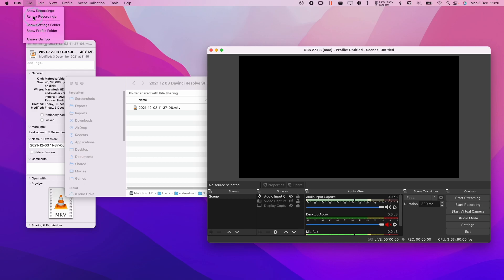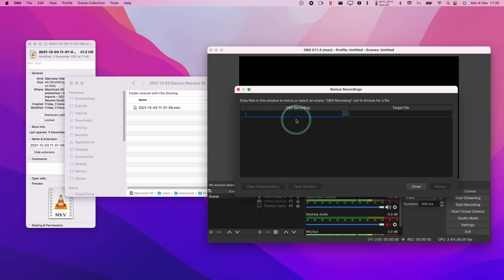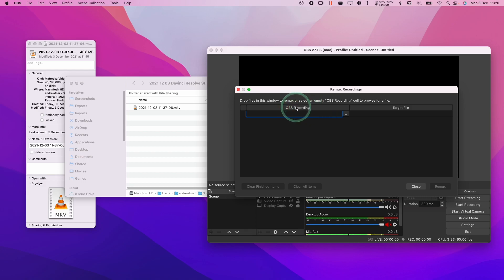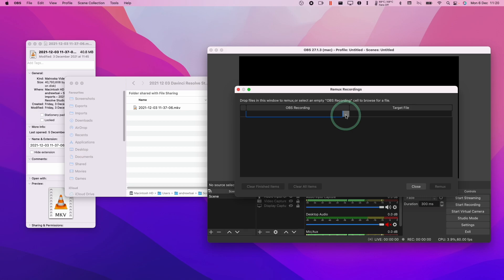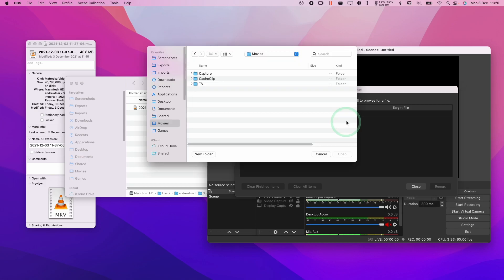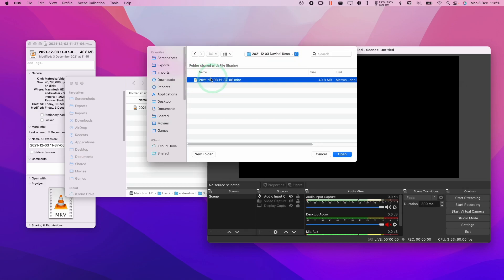So this is going to bring up the remixing video menu. And then on the left hand side of this menu bar here, we have OBS recording. And what this means is that we need to find the OBS recording that we made earlier. So we're going to click on these three dots here. So here I've navigated to my MKV file, and then we'll click open.